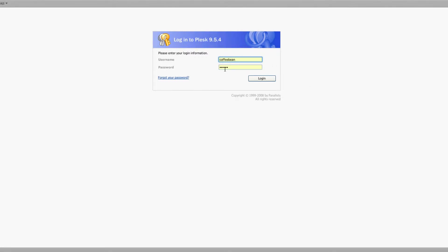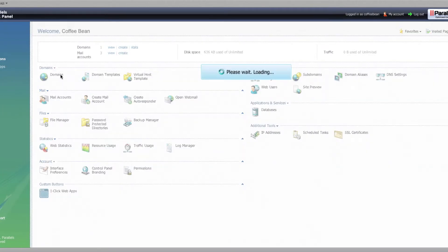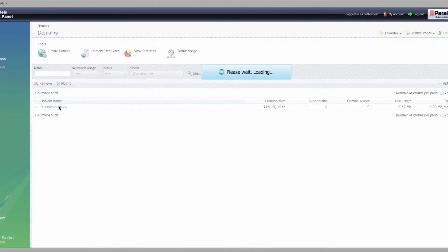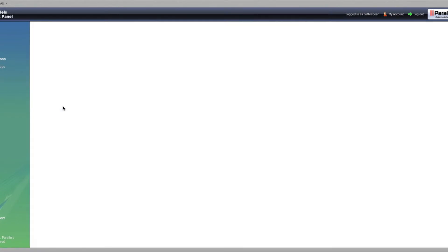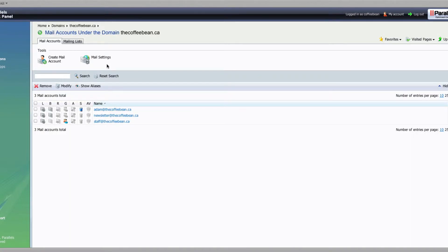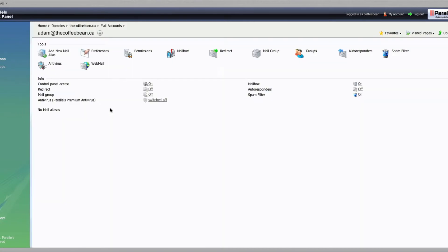The first thing you're going to want to do, just go ahead and log in to your Plus9 hosting environment, and once you're in here we're going to click on domains, and then the domain name that you're using for this. In this case it's thecoffeebean.ca. Once you're in here, click on mail accounts, and then choose the mail account that you want to set up the filter for.